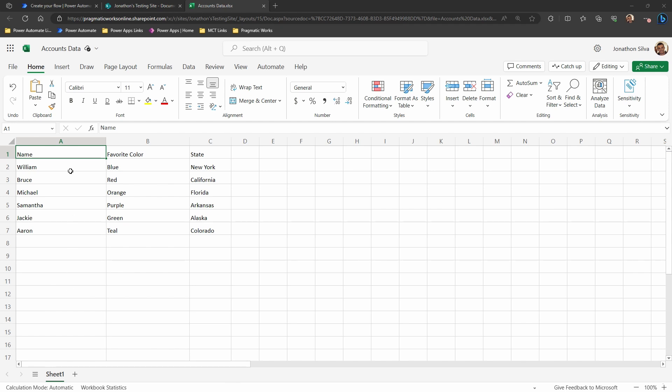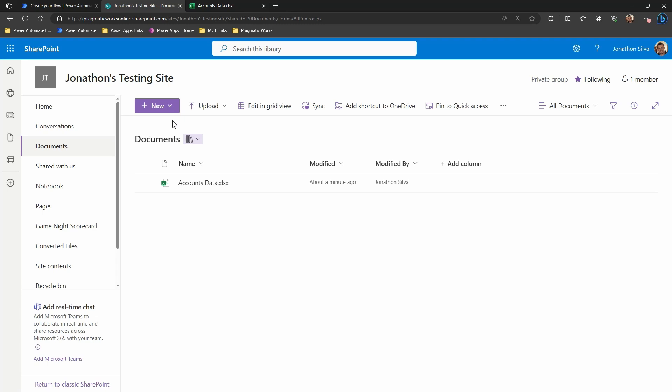Also a thing to note is how many columns we have, because that's going to be important for us to understand the range that we have within the table that we are formatting. You can also see I have it stored within a SharePoint document library. Once again, if this is in OneDrive, there's really no difference between the different actions here.